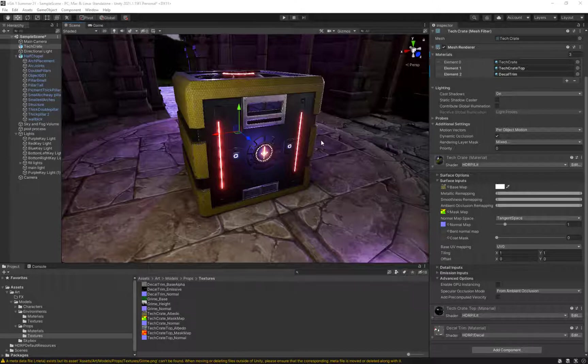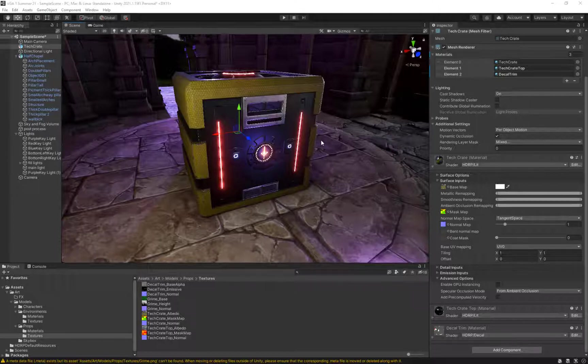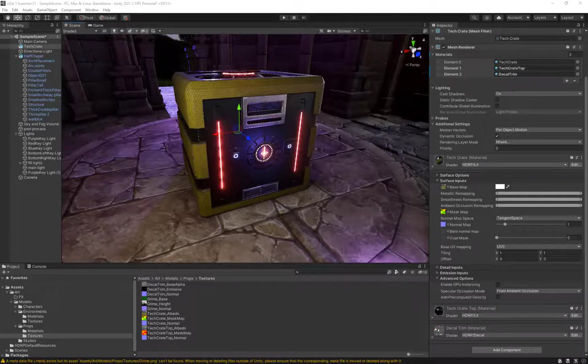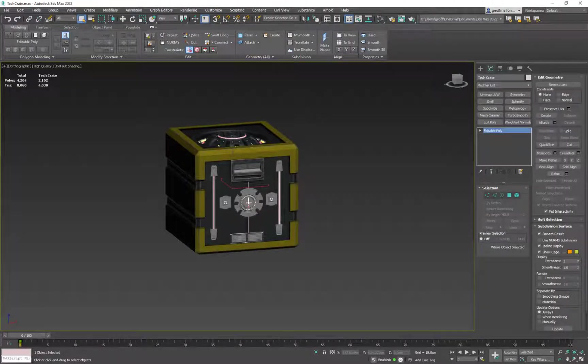First off, let me explain the channels. Channels are the ability to unwrap an object several different ways. That way you can put a material on an object in several different ways, meaning that you can put three materials on the object and they all are on the same object but look differently and then you can layer them together. So let's start with that and we'll get back to what Unity did recently.